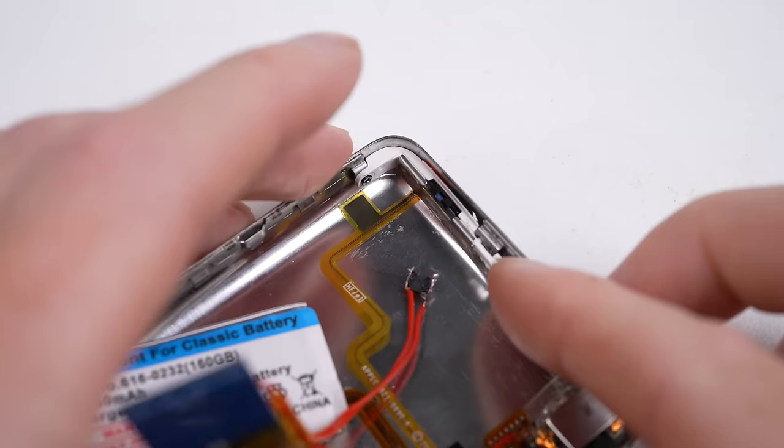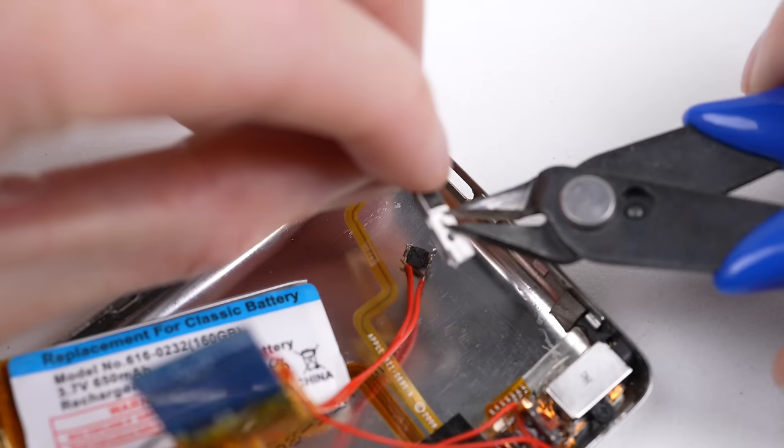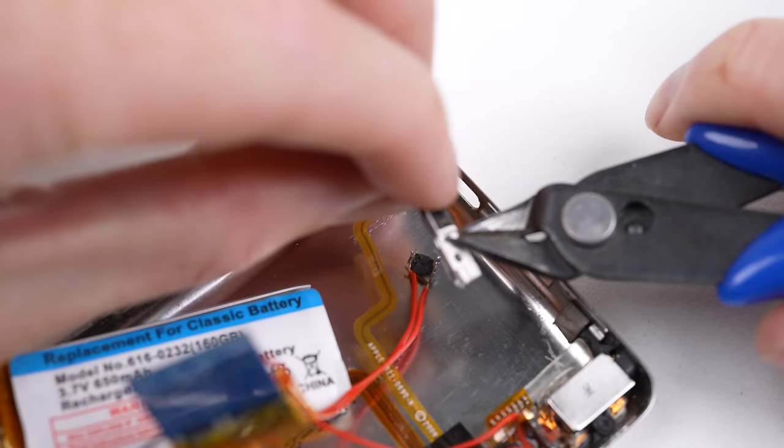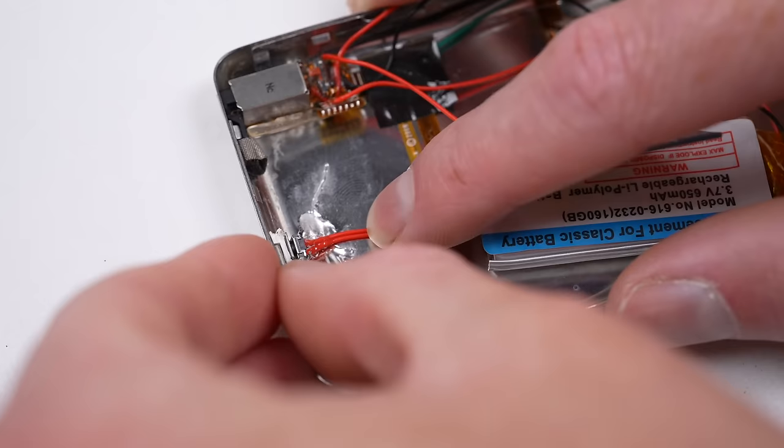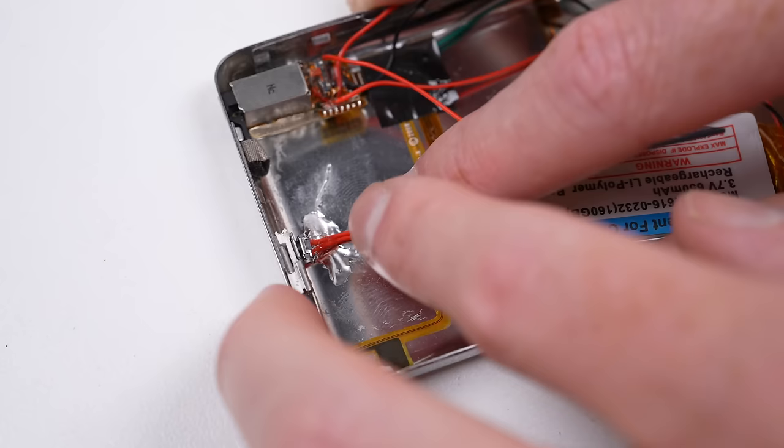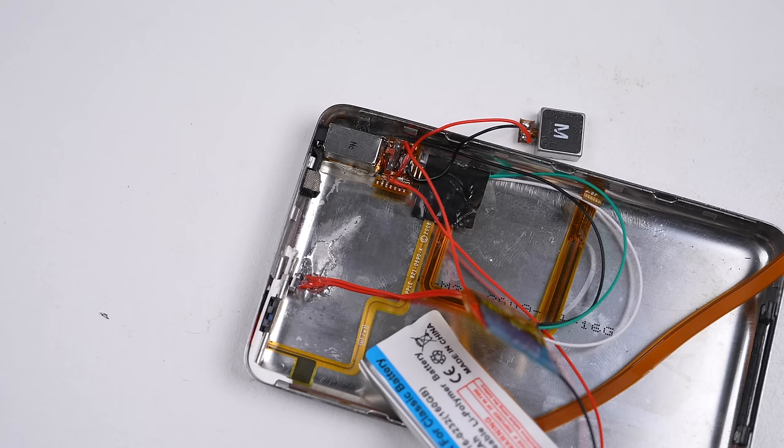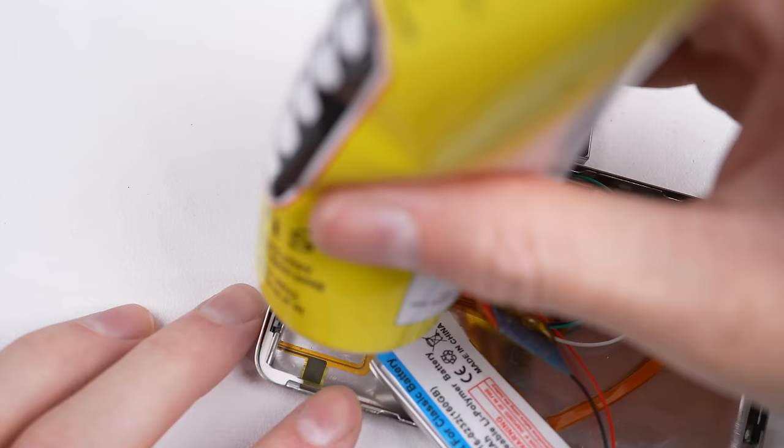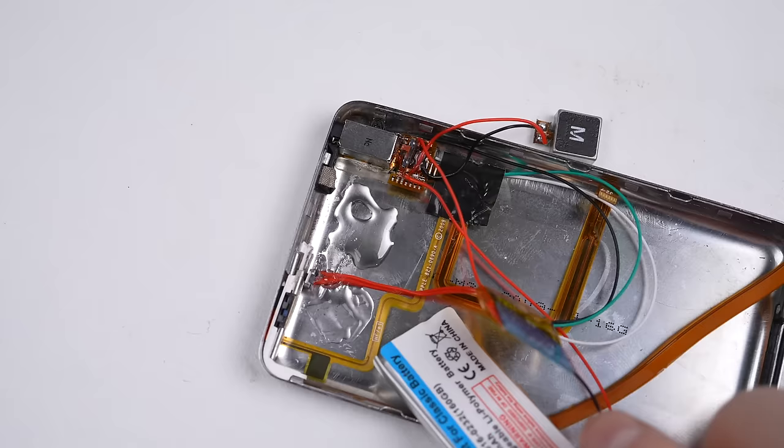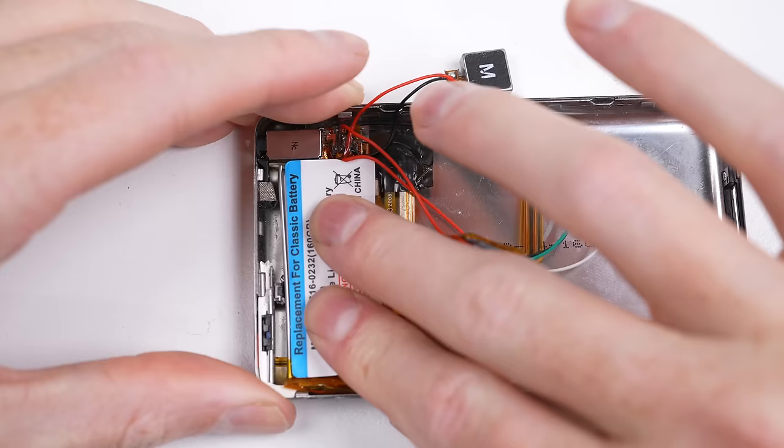There is just one more modification we need to do to the hold switch. I need to cut off its alignment post and reattach the switch using only the side screw. This will allow the switch to be depressed. I can now glue the Bluetooth pair button behind it. Pressing down on the hold switch will now activate the button. The battery will need to be glued in quite well to prevent the switch from sinking back inside the iPod.